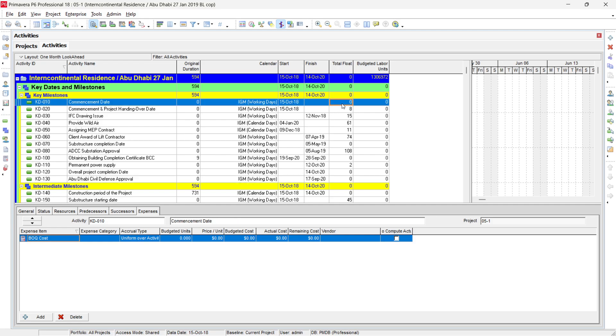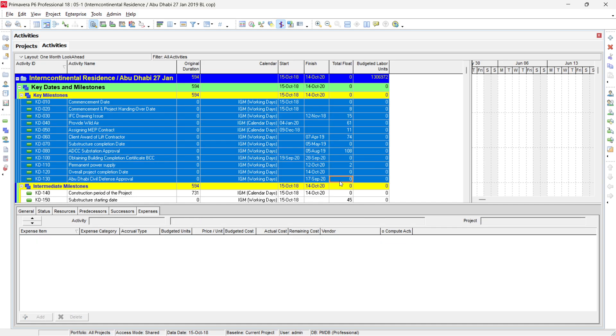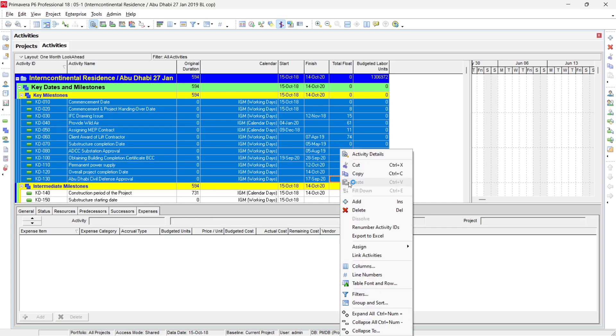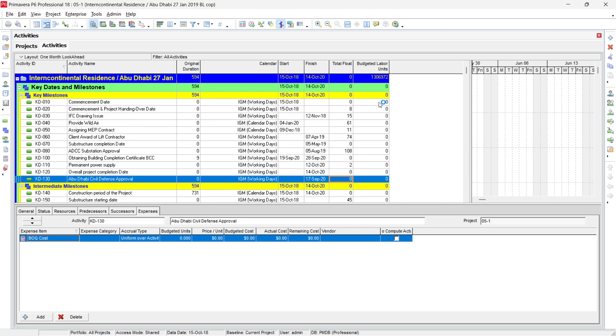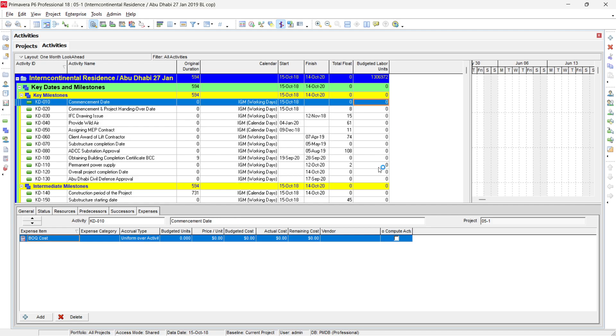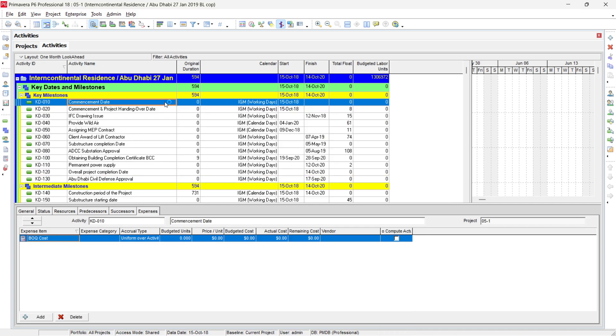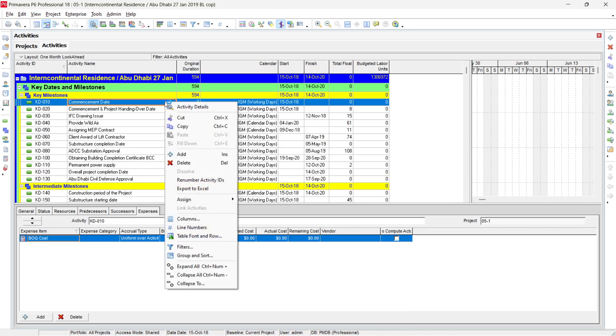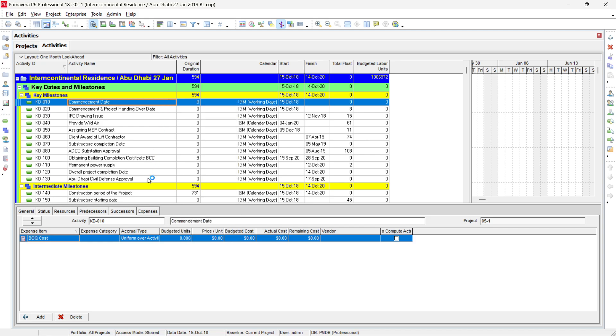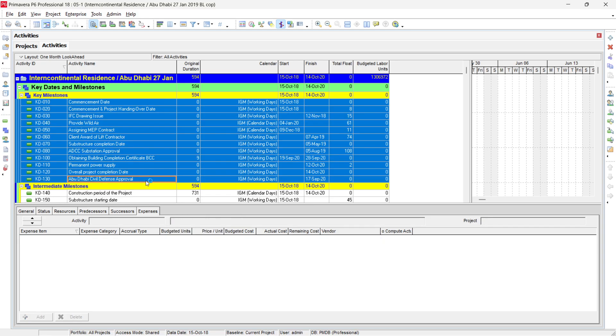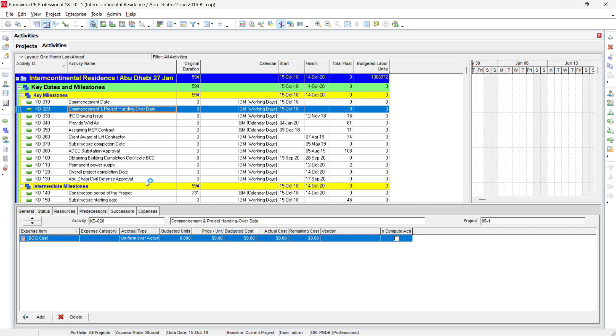Total float will not be available because total float is a calculated field which Primavera calculates. And similarly, budgeted labor unit we can define using the fill down option. So fill down option as you see can be accessed by just clicking the right click anywhere in the Activity or just press the range and then press Ctrl E. So from Ctrl E, you can see that the data is spread automatically in all the selected range. And similarly, we do Ctrl Z to undo the changes. After making these changes and we want to show the effect of these changes on our screen here, sometimes it is not shown.